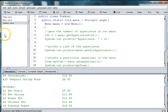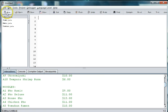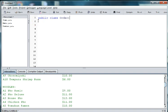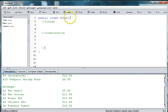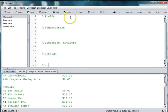So let's create a new file and we're going to say public class Order. Of course we'll have space for our fields, our constructors, our accessors, mutators, our calculations or methods, and our toString for the class.